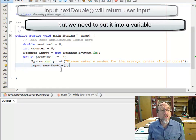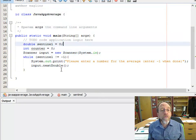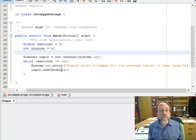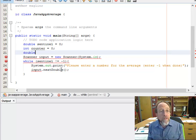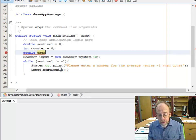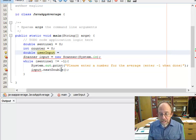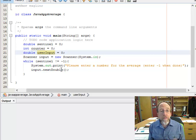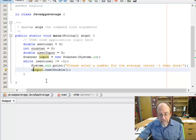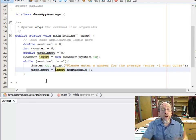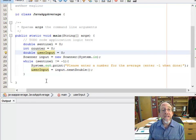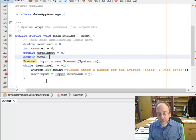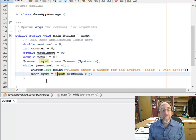We need a double variable to store the input. I'll declare two new variables outside the while loop. We have the sentinel and the counter. We now need the number the user is going to input — I'll call that 'userInput' and default it to zero. Down inside the loop, userInput equals what the user inputs from the keyboard. I also need another one: double total, and I'll start that one off at zero.